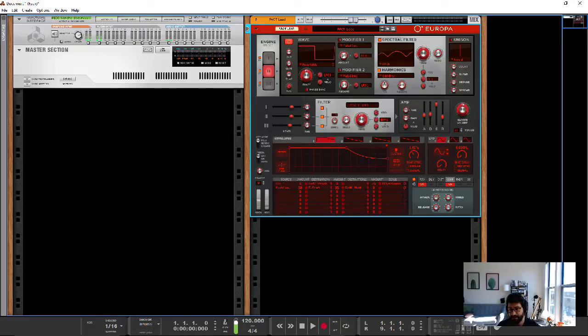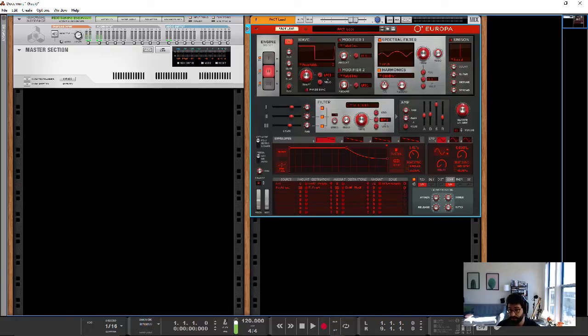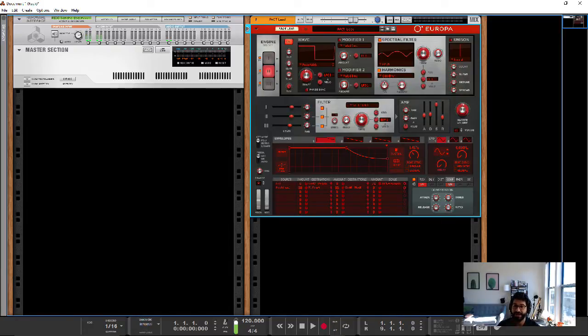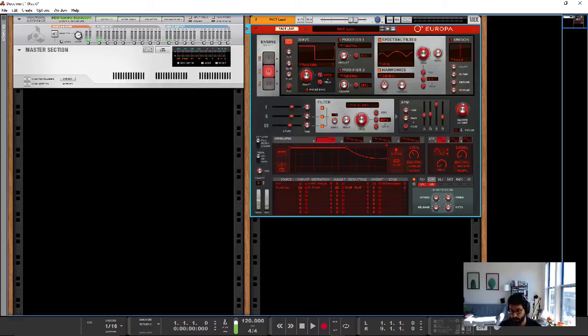And then you've got the ability to turn the effects on or off. And you've got reverb, delay, distortion, compression, a phaser, and an EQ. And you actually have the ability to turn these on or off individually. And then also drag them around to change the order of the effects, which is awesome.